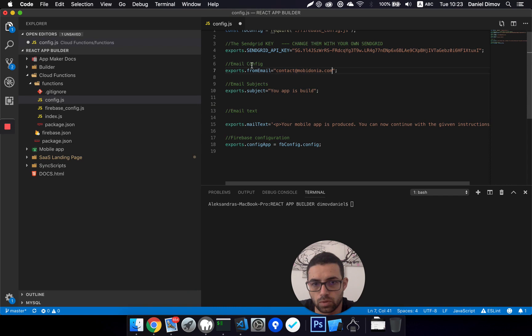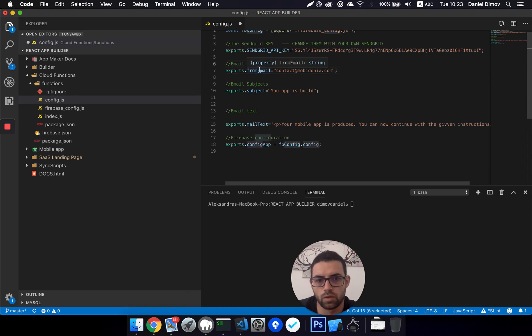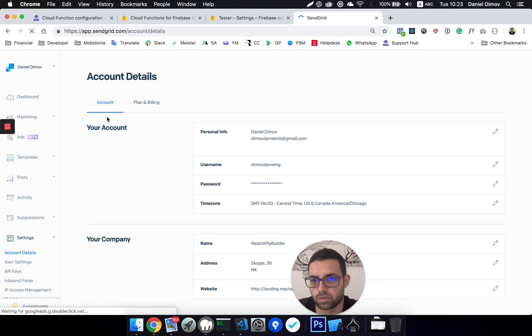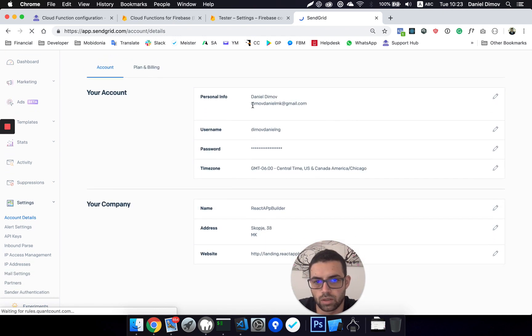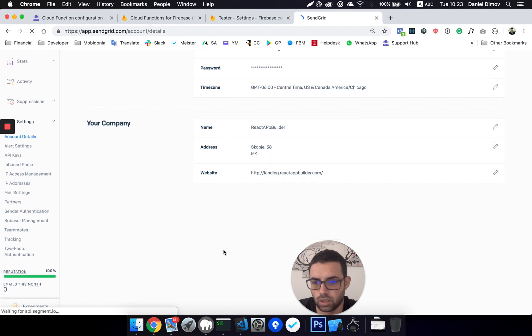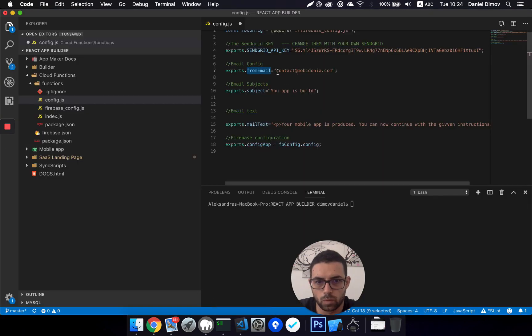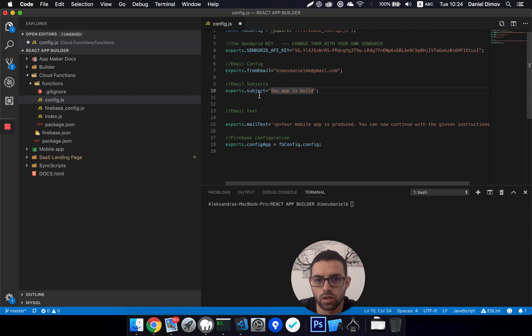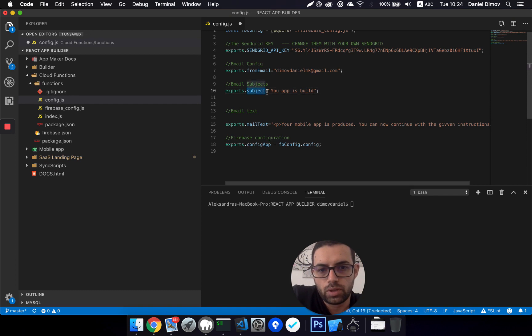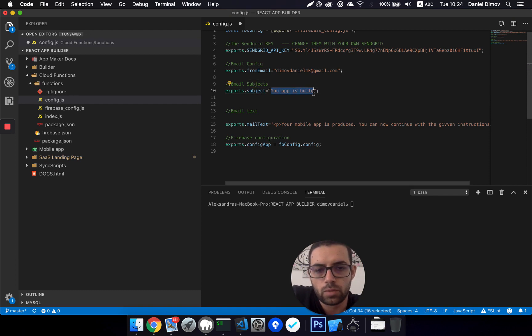Note, it will not work if this email is not a verified email inside SendGrid. In this case, this one. Okay, so I'll enter that one.